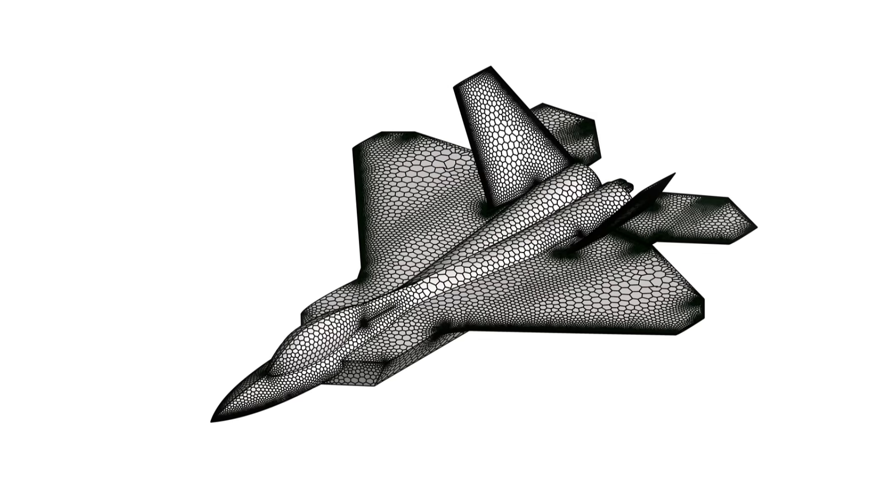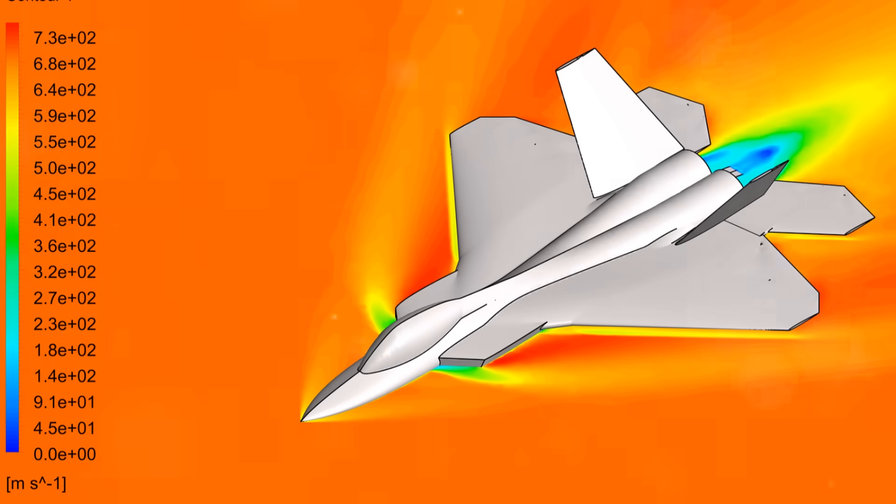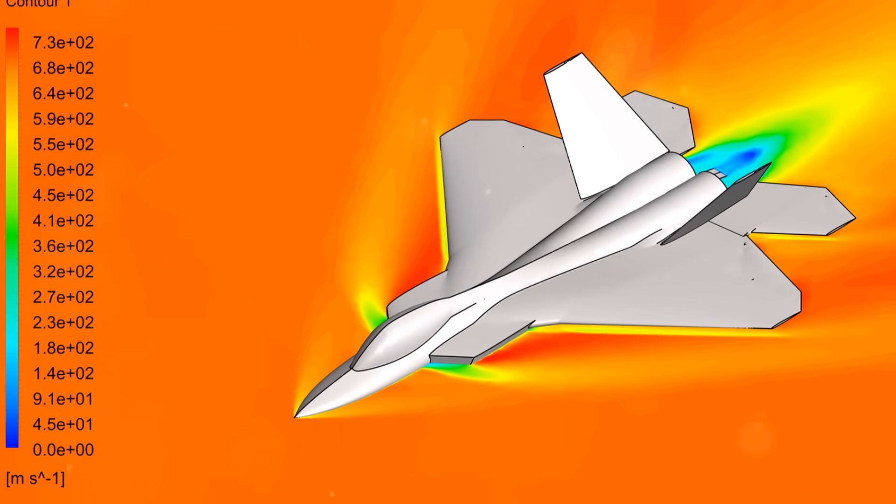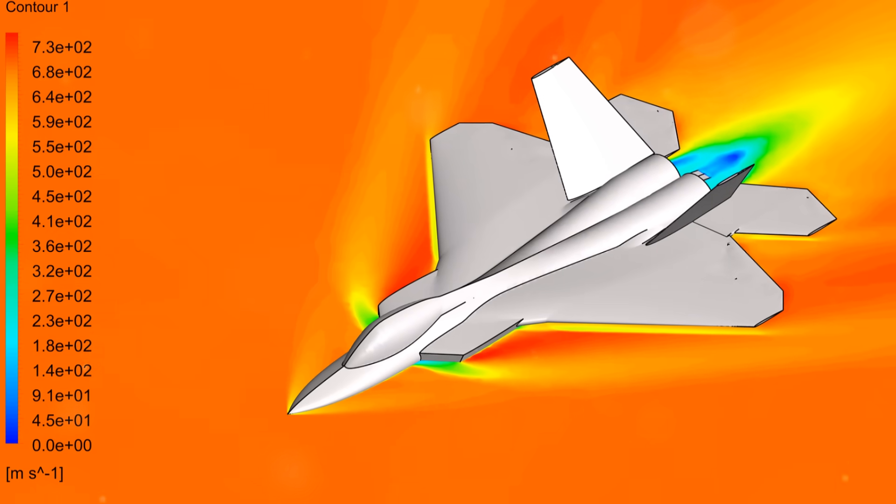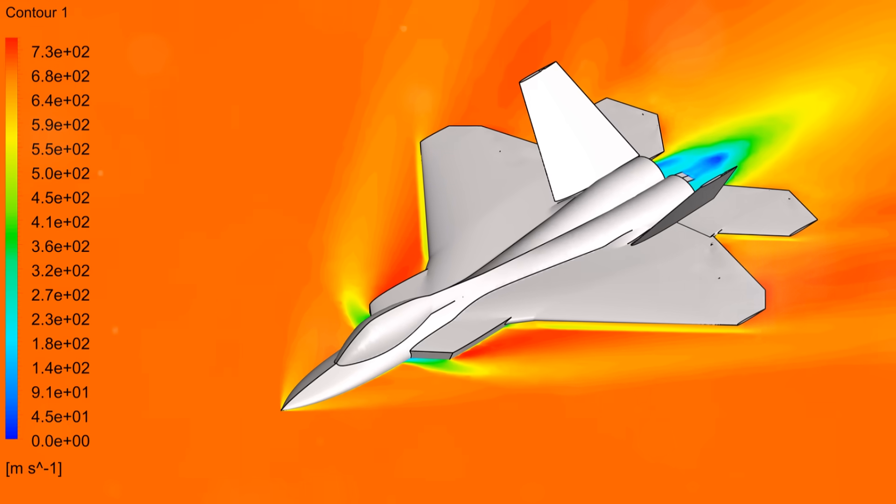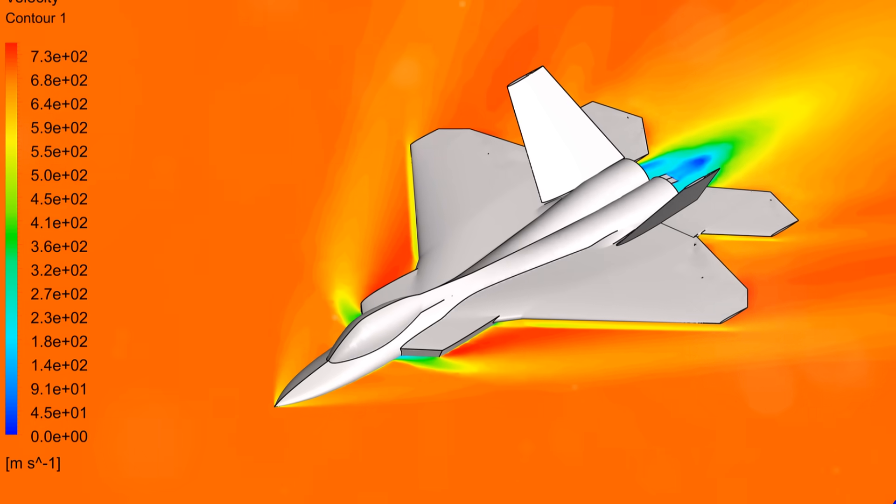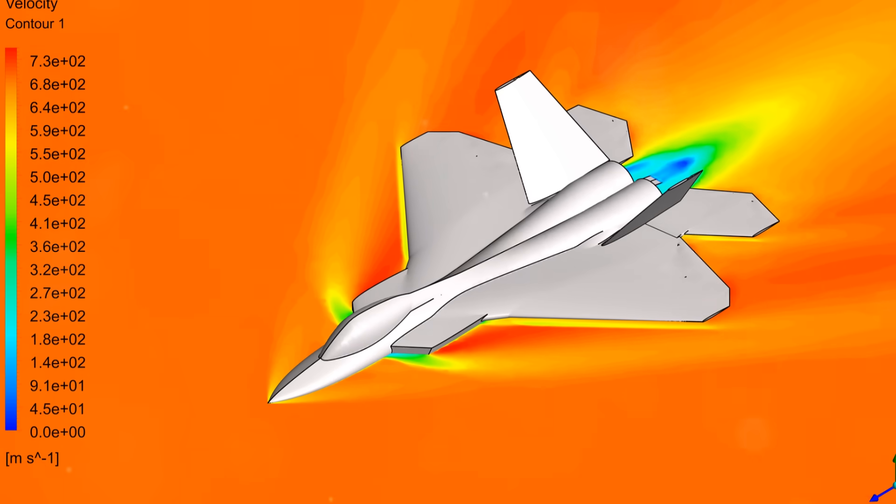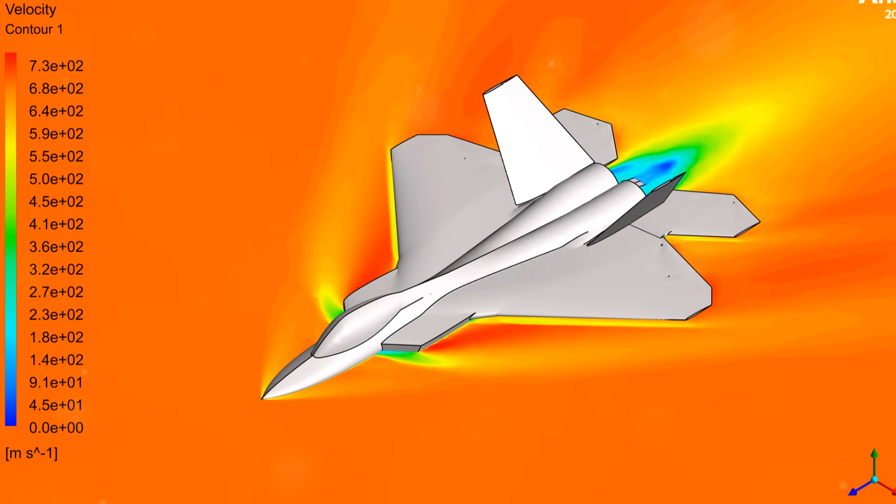Want to master this simulation? Click Add to Cart for the geometry and mesh files, plus comprehensive ANSYS Fluent training.